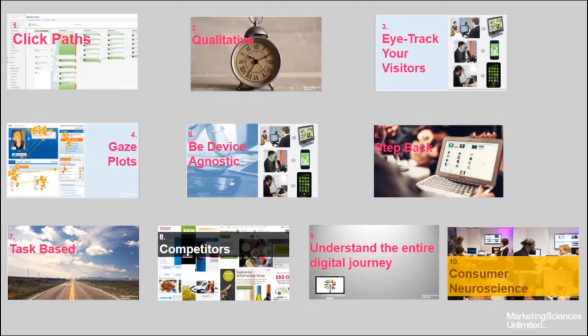We have a question from Sandra: what is the platform you use for heat maps and tracking browsing patterns? That's a technical question — I will have to get back to you on that one because we have our own eye tracking equipment here at the office. I'll go and ask the eye tracking experts. We'll get back to you on that one, Sandra.